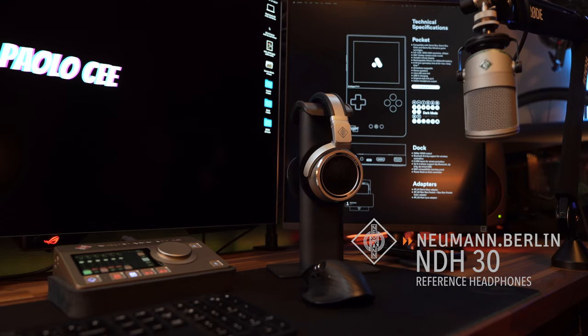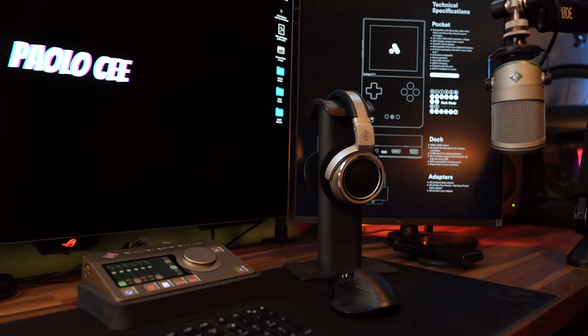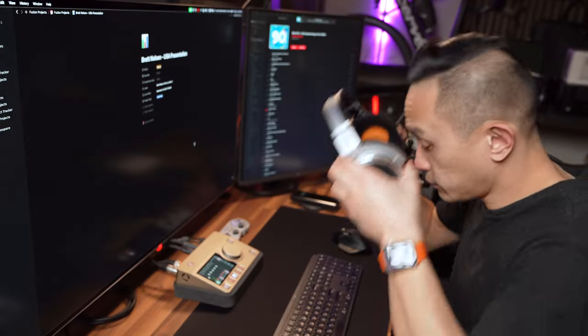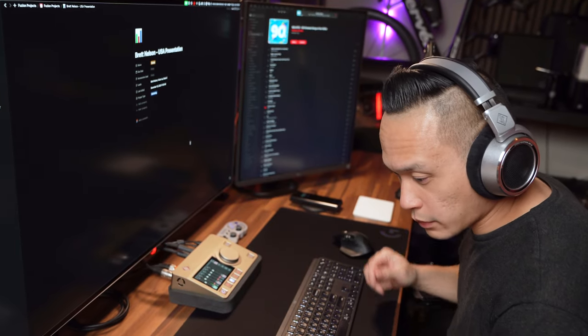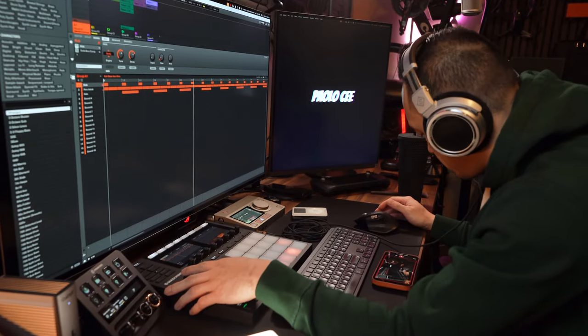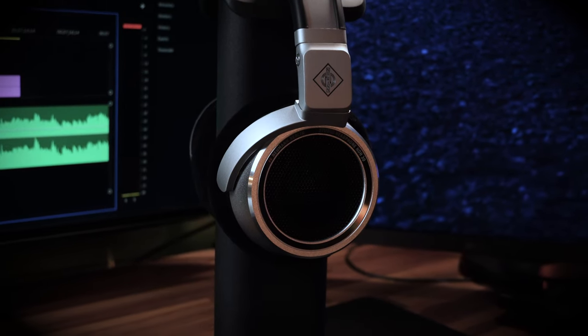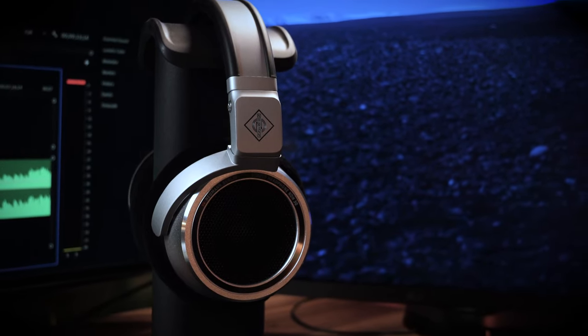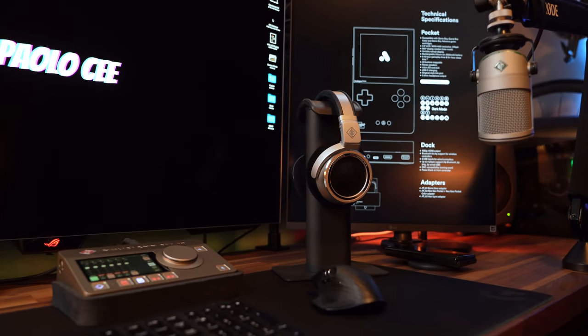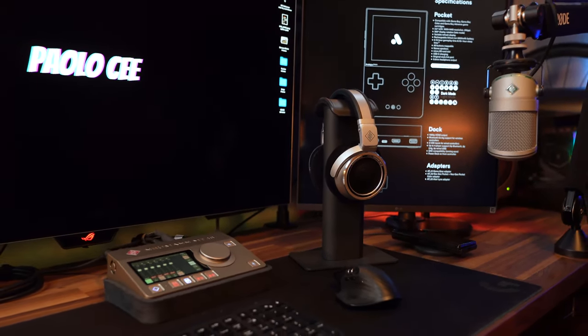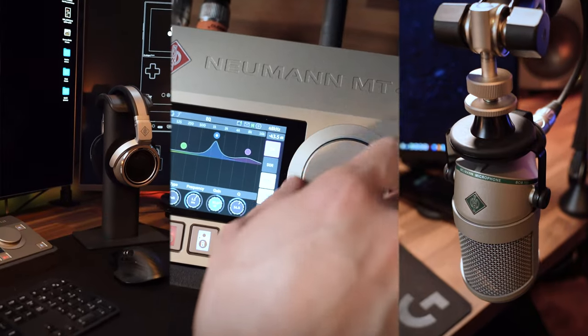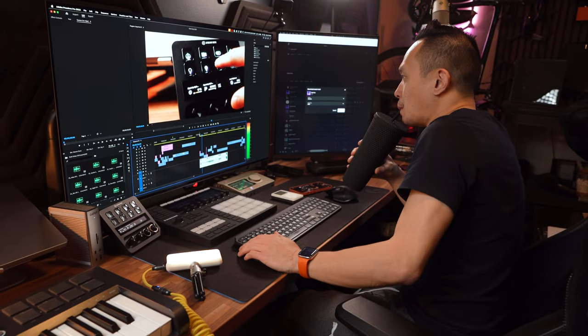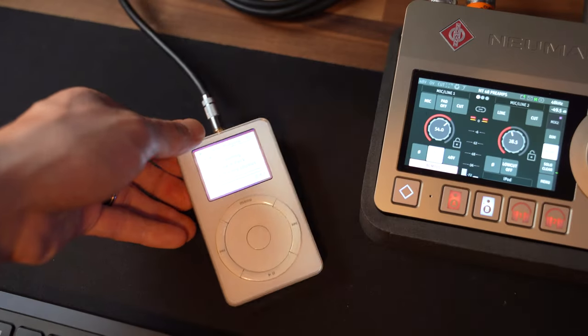And finally, the Neumann NDH30 headphones. The NDH30s are reference-grade headphones offering a true and uncolored sound representation. This makes them perfect for critical listening during editing. With long sessions in the studio, comfort is key. The NDH30s are designed for prolonged use without fatigue, which is crucial for my workflow. And finally, being flagship headphones, they bring a sense of completeness to my studio. The detailed sound reproduction complements the rest of my Neumann setup. This combination of Neumann and Genelec guarantees top-tier audio, making my studio not just a workspace, but a sanctuary for high-quality sound.